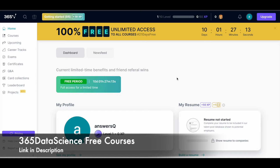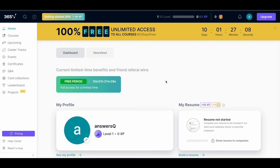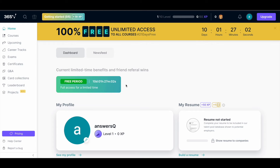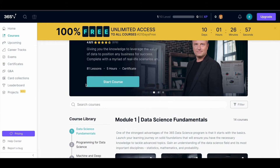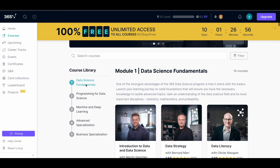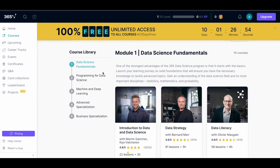Now we've got 100% free unlimited access to all the courses — but remember, this is a limited time offer and you can see the timer showing when it will run out. You can go to the Courses tab and choose any course you want from their course library.